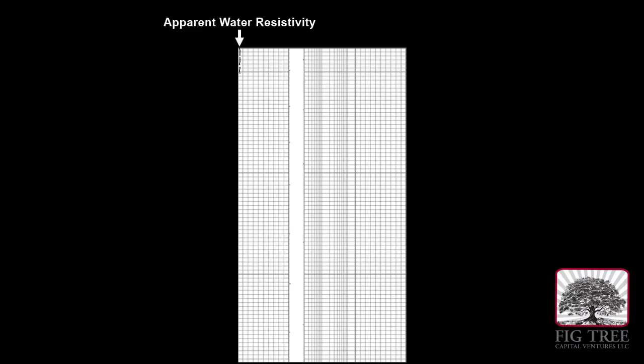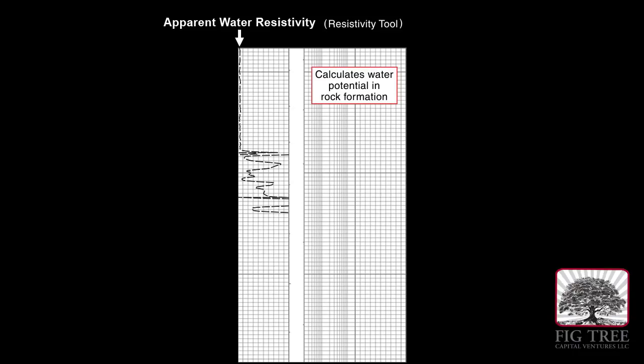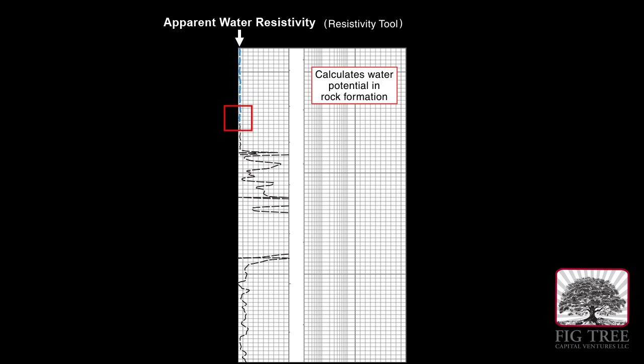This data is called the apparent water resistivity curve. It indicates the potential for water in the rock formations surrounding the wellbore. At the top of the log, the line is at the left, which indicates more than likely the formation is wet or shaley.